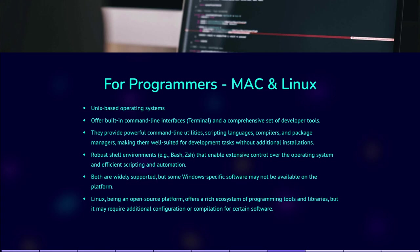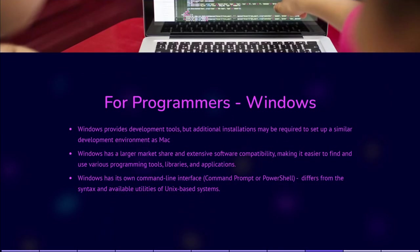MacOS is also widely supported, but some Windows-specific software may not be available. Linux, being an open source platform, has a rich ecosystem of programming tools and libraries, but it may require additional configuration or compilation for certain software. Windows provides development tools, but often requires additional installations to set up a similar development environment as Mac.